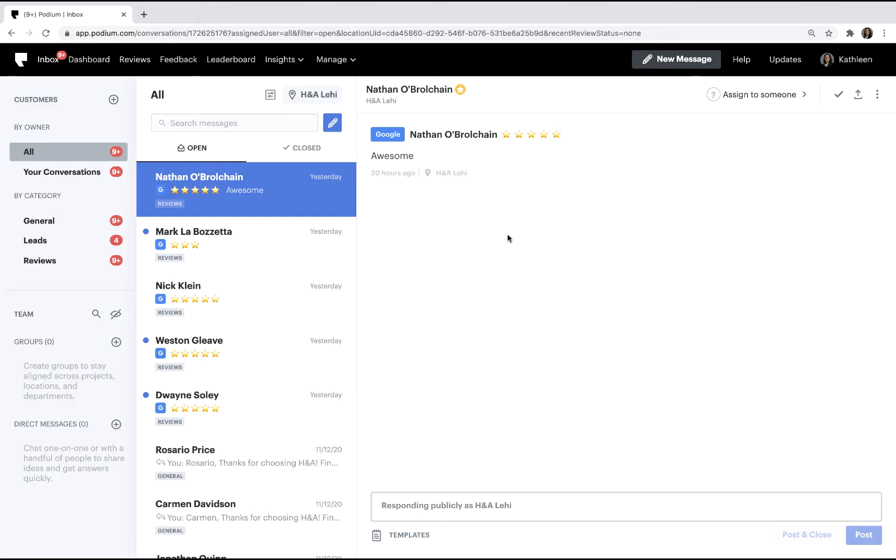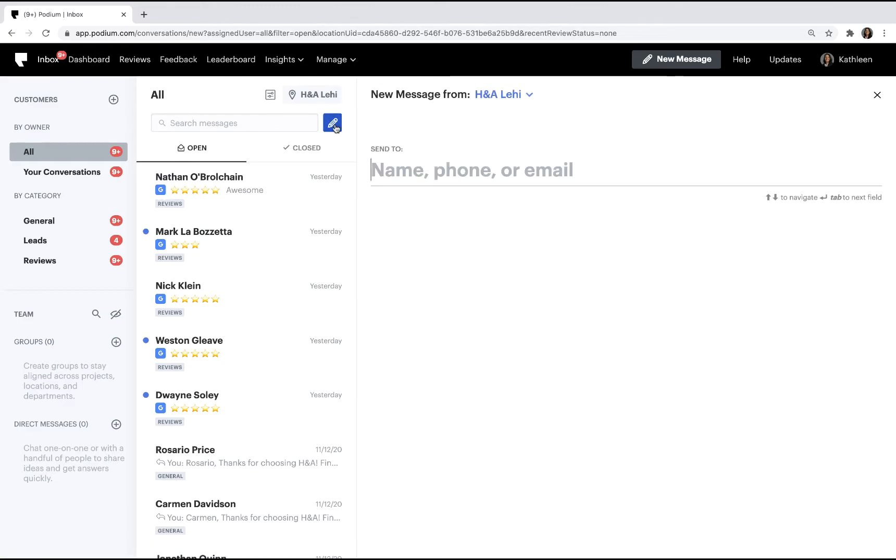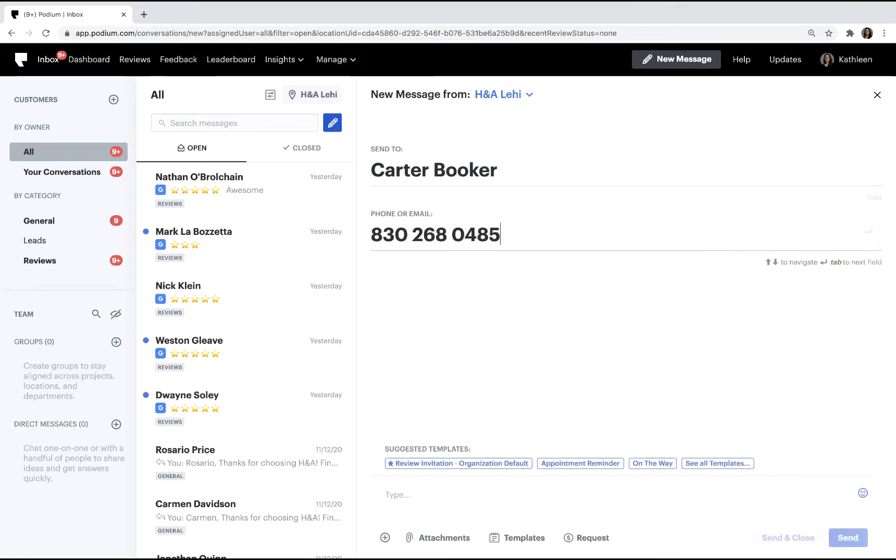In the inbox, you can send a payment request to a customer through an existing conversation, or you can start a new one. Instead of writing a new message, we'll use a template that has already been created.